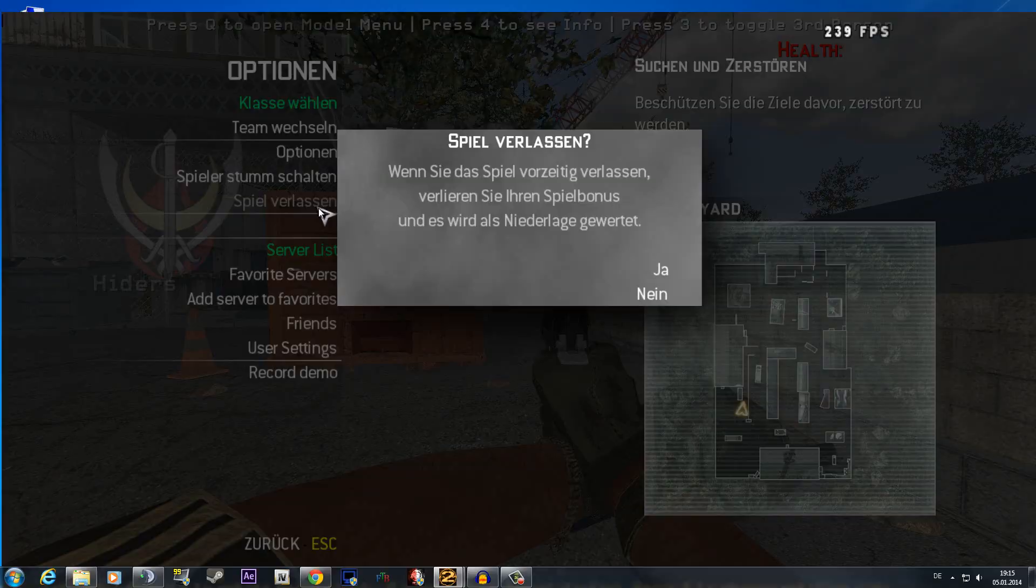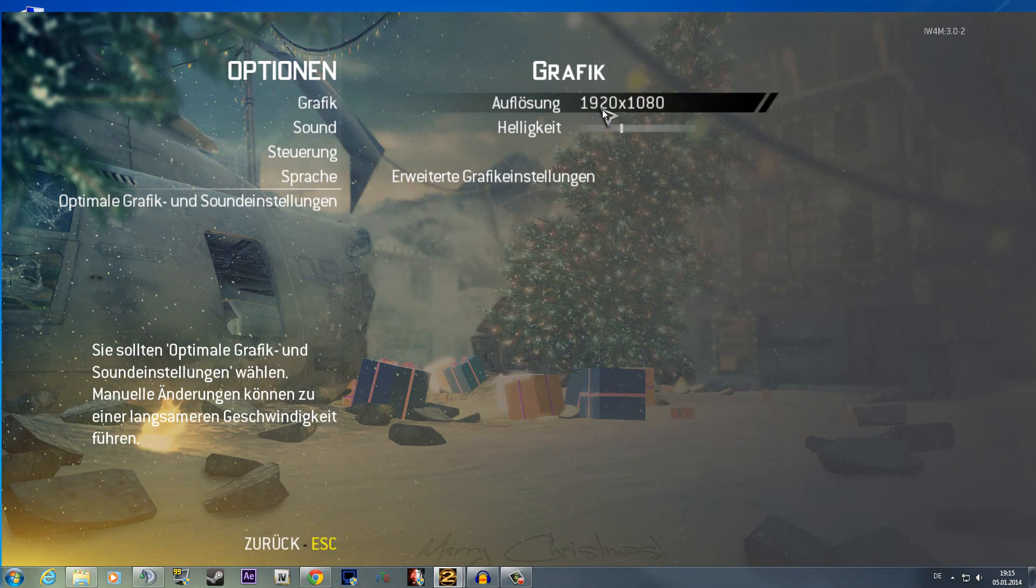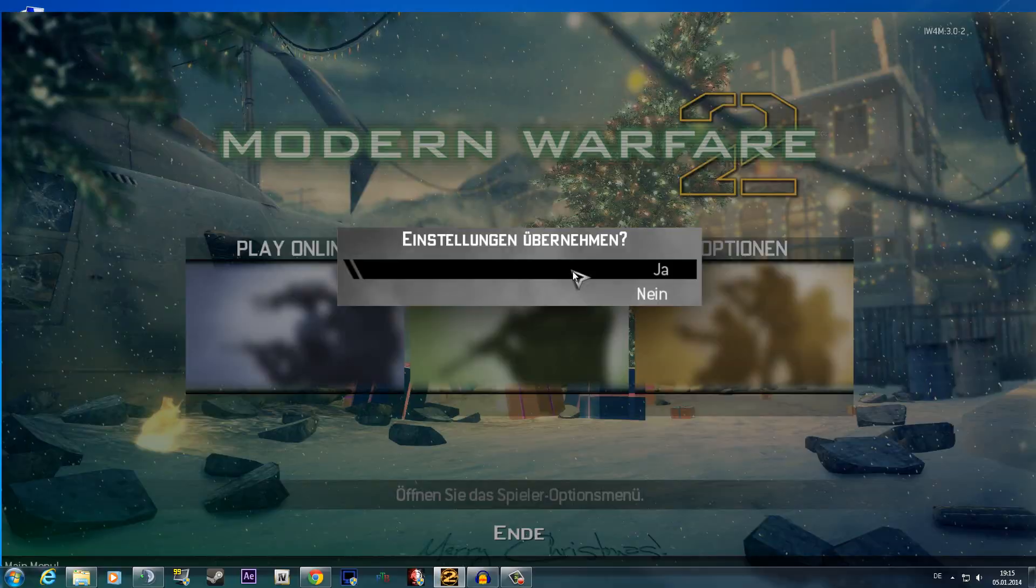So now I will show you how to use the level hack. First of all I change here the graphics to pretty low so I get a little screen.